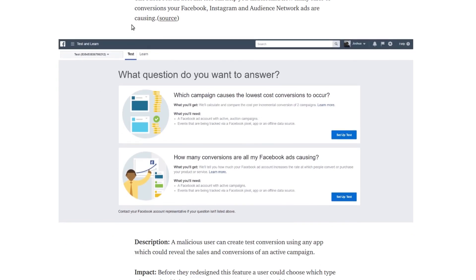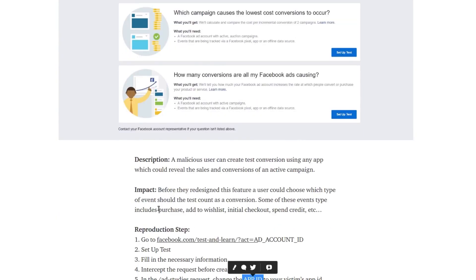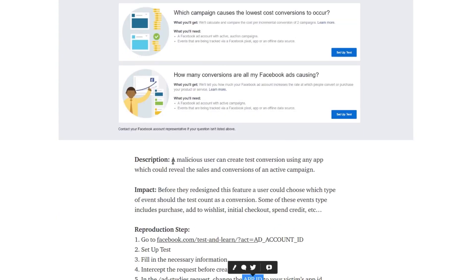A malicious user can create test conversion using any app which could reveal the live conversion of an active campaign. He set up a test and after filling the necessary information, he intercepted the request.